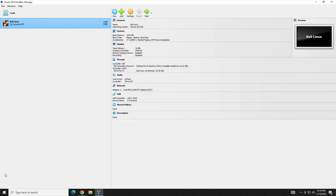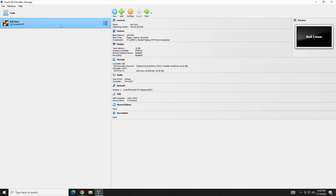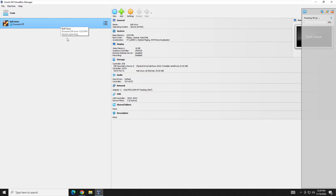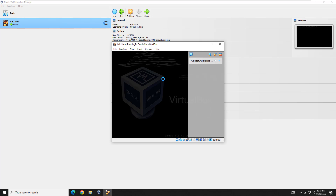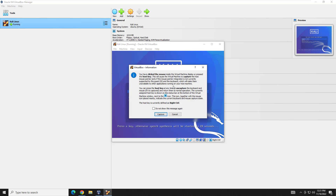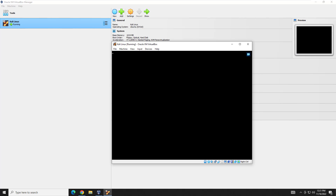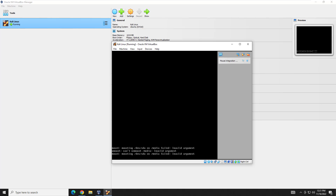Now we're going to start it up. You can right-click and go to start, click the start button, or simply double-click - which is what I'll do. It will bring up the window, we'll get the VirtualBox splash screen, then the Kali Linux loading screen. It's asking if you want to do a graphical install. When I click inside, it'll ask to capture the mouse, meaning you'll need to press right control to uncapture it. We're going to do graphical install and let it boot up. You'll get some Linux warnings about mount points - don't worry about those.